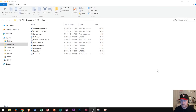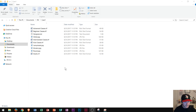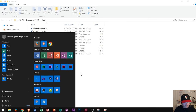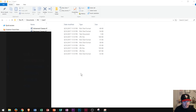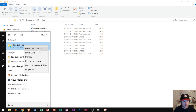The first thing I want to do is open up File Explorer. I already have it open — I just clicked on the folder icon right down here. If you want to open it and it's not on your taskbar, you might have to press the Windows key and type in File Explorer. At that time you can right-click and pin it to the taskbar if you choose.